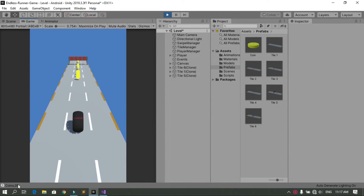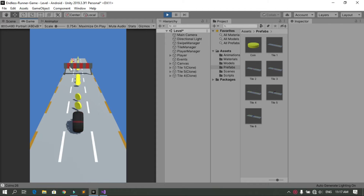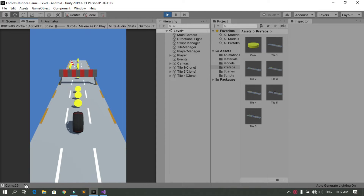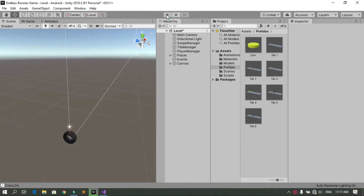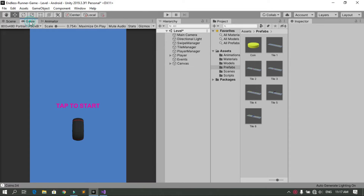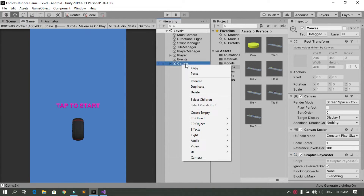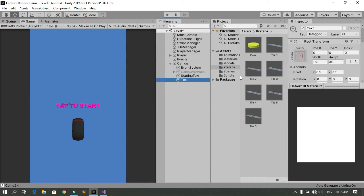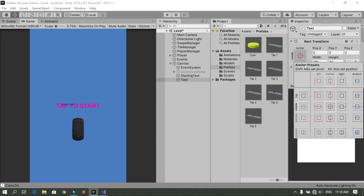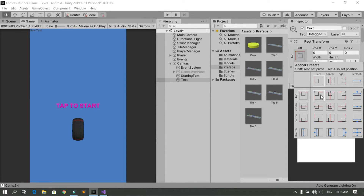To create the UI text, right click in the hierarchy, go to UI, and choose Text. Then put it in the top left corner using Shift+Alt to select that anchor position. You can see it in the scene view now.